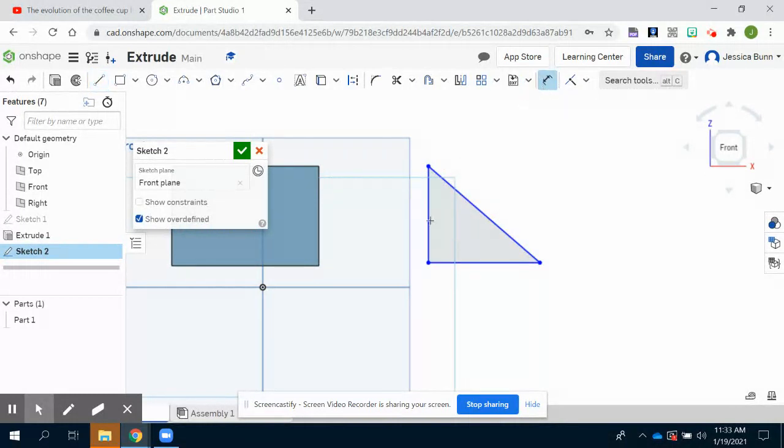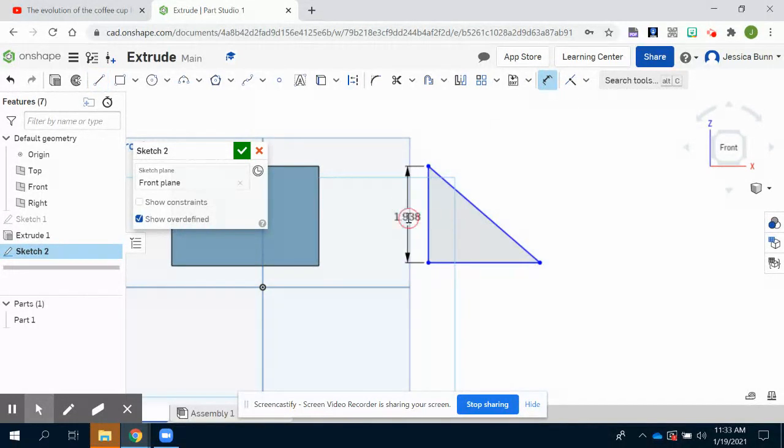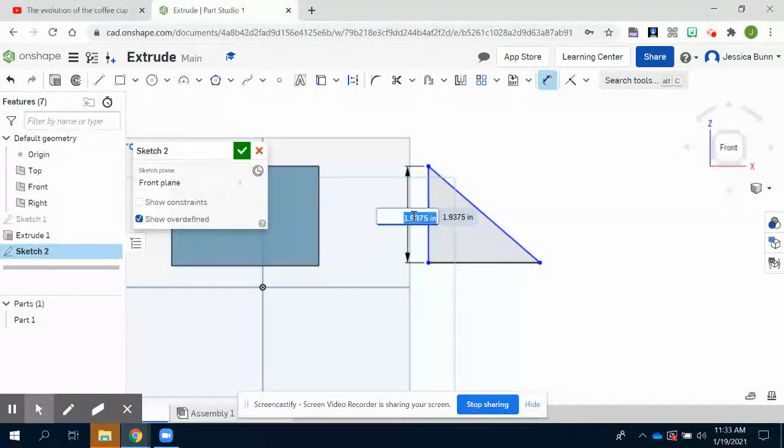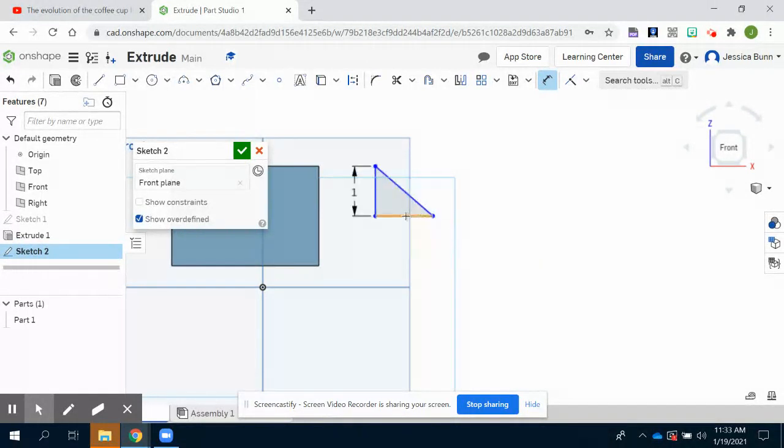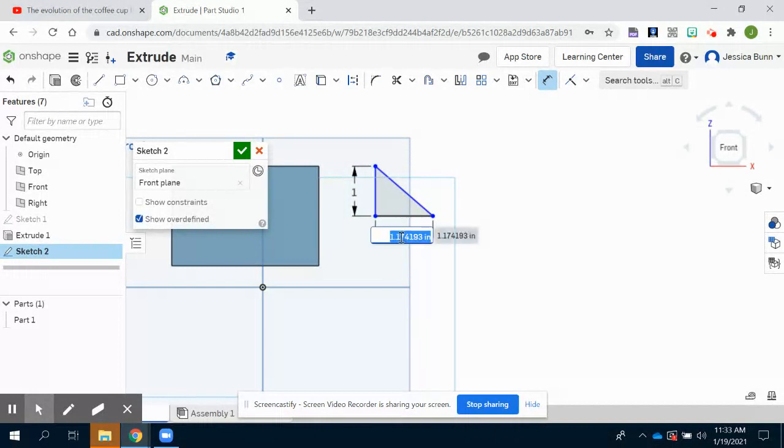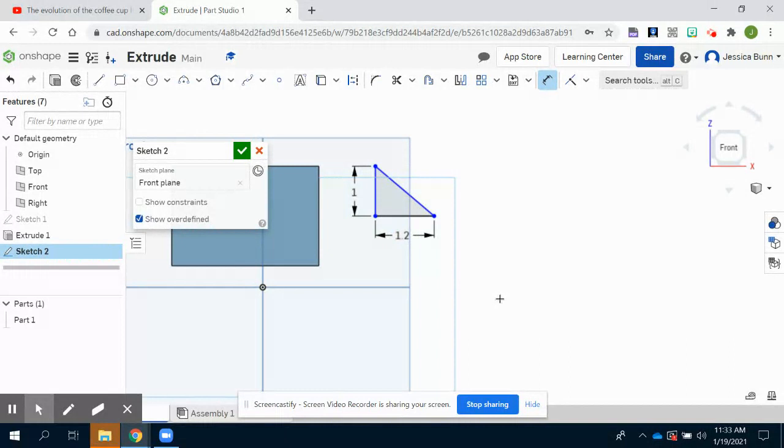I'm now going to go back in and add those dimensions. I've clicked on dimension, left click release, drag it out, and left click again. It now gives me my dialog box where I can change my value, so I want the height to be 1. And then we're going to repeat the process for the bottom line and we want it to be 1.2.